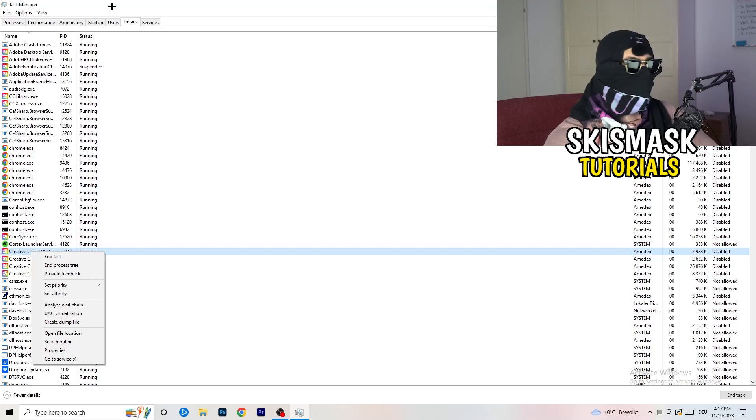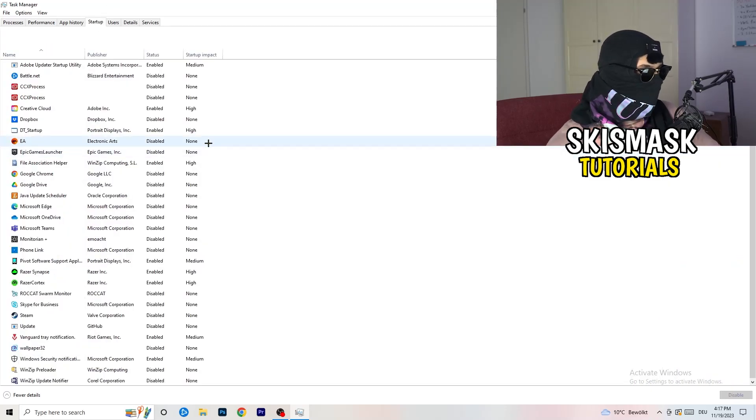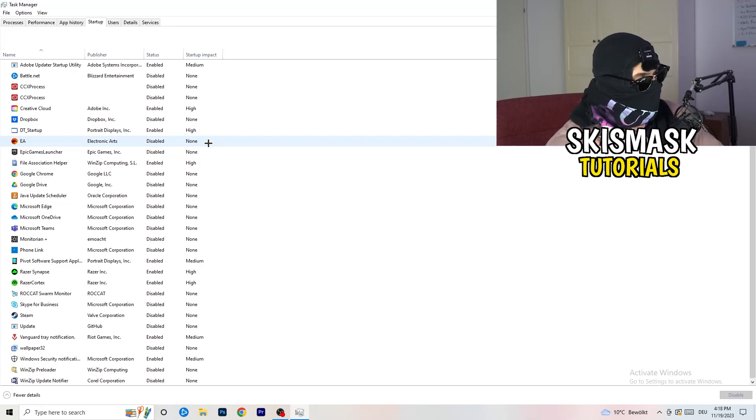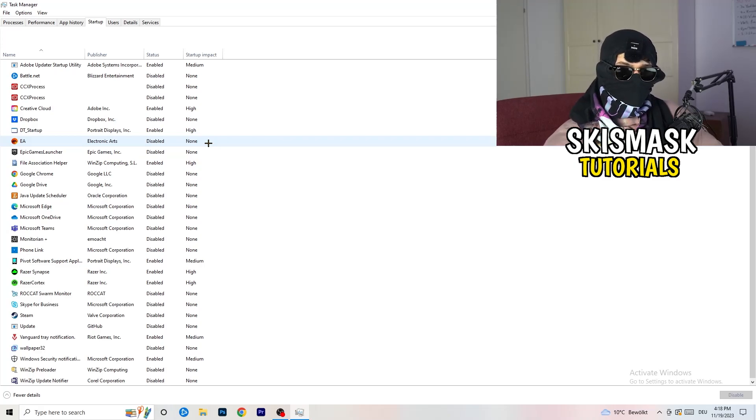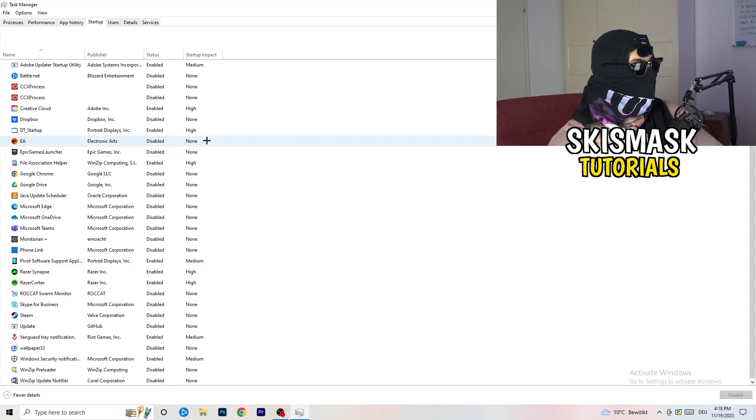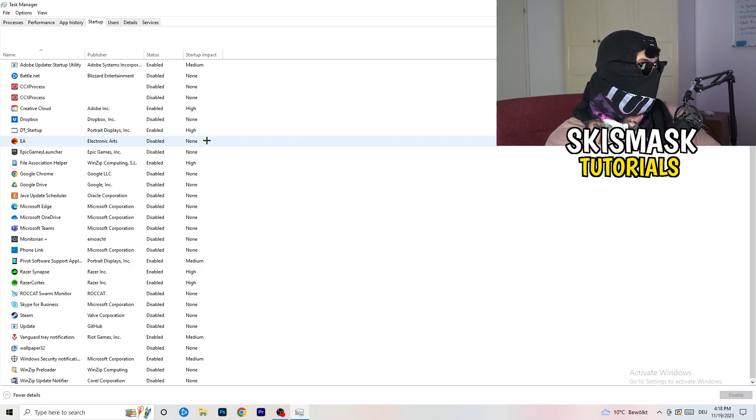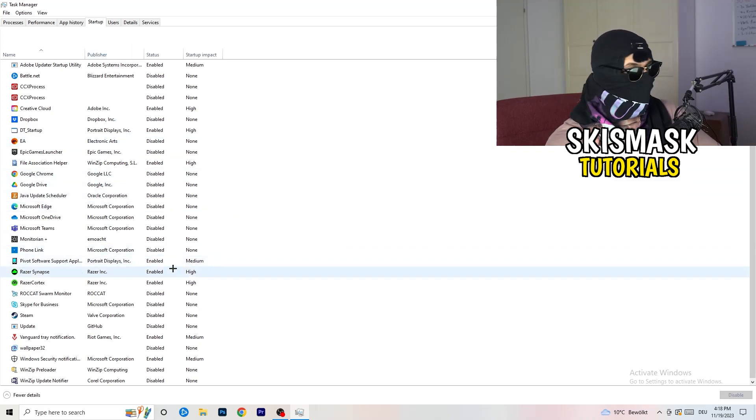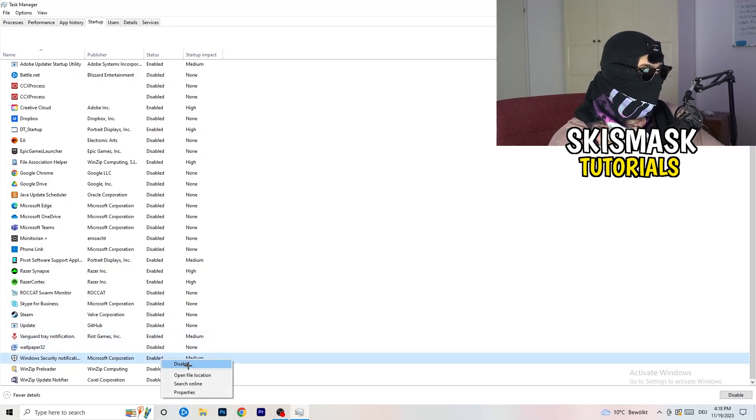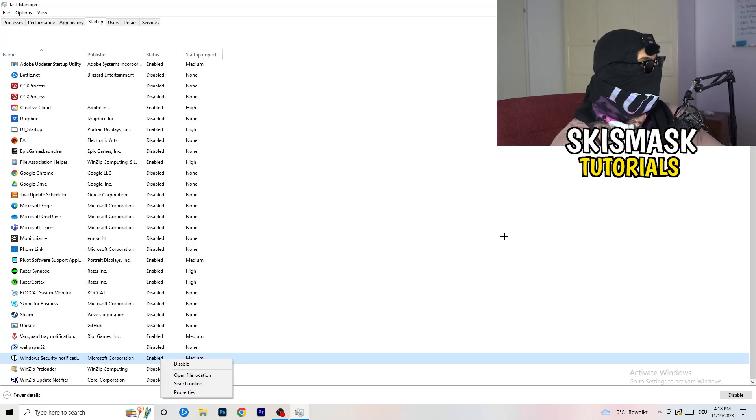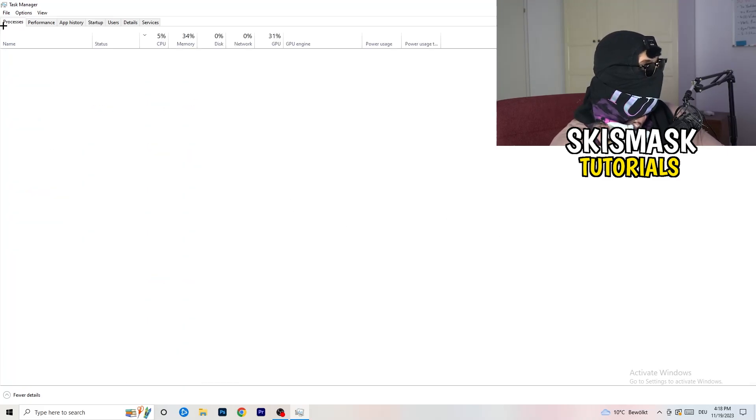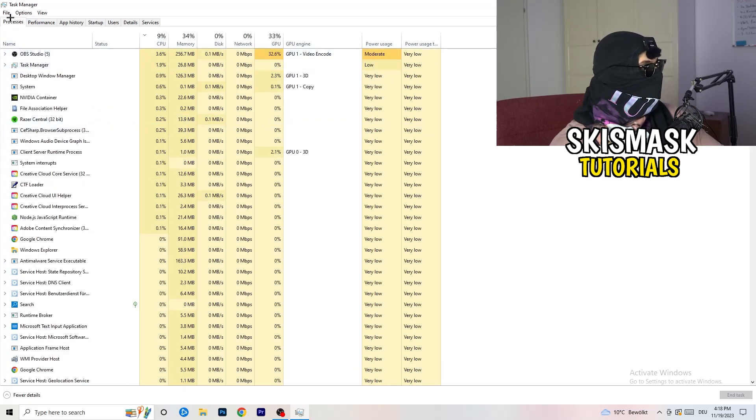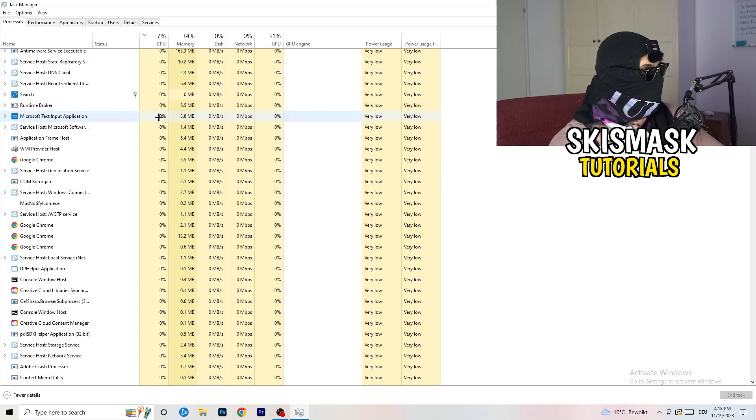Once you're finished, go to startup. You don't want any program which you don't want to start with your PC to start. Disable every single program you don't want to start when you're starting your PC. As you can see, I've disabled nearly everything. Just right click and disable, especially nothing related to Windows. Go back to processes on the left hand side top corner.